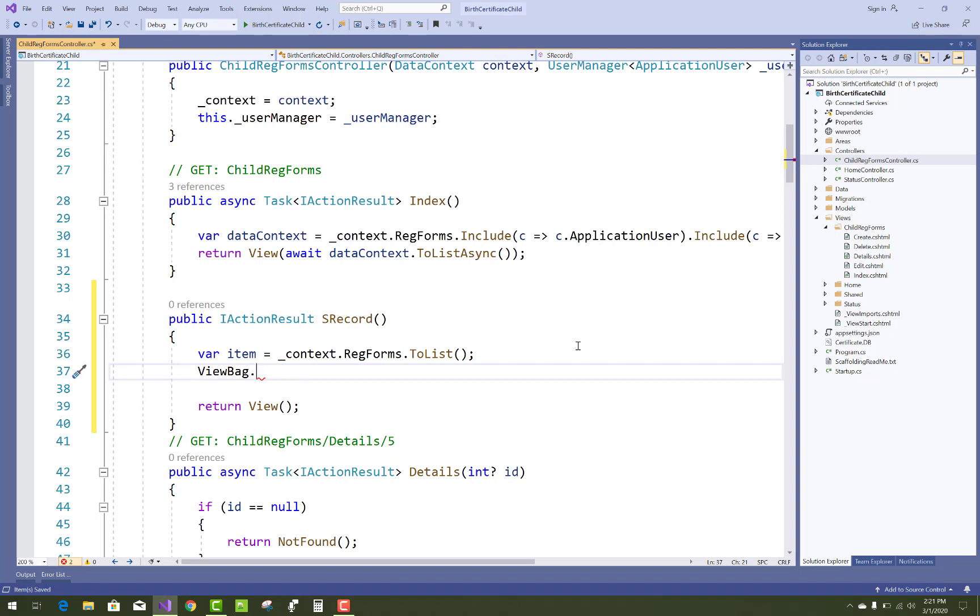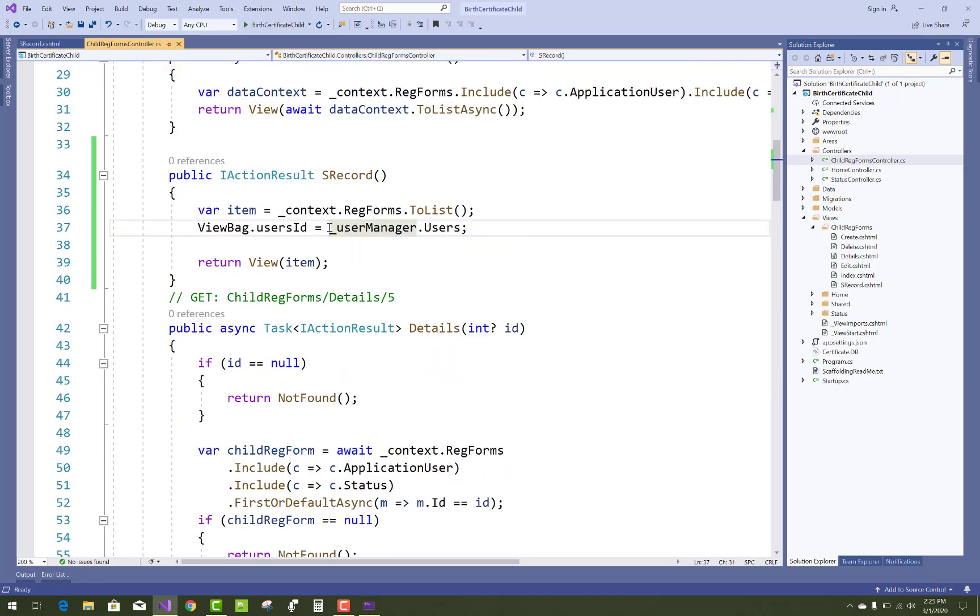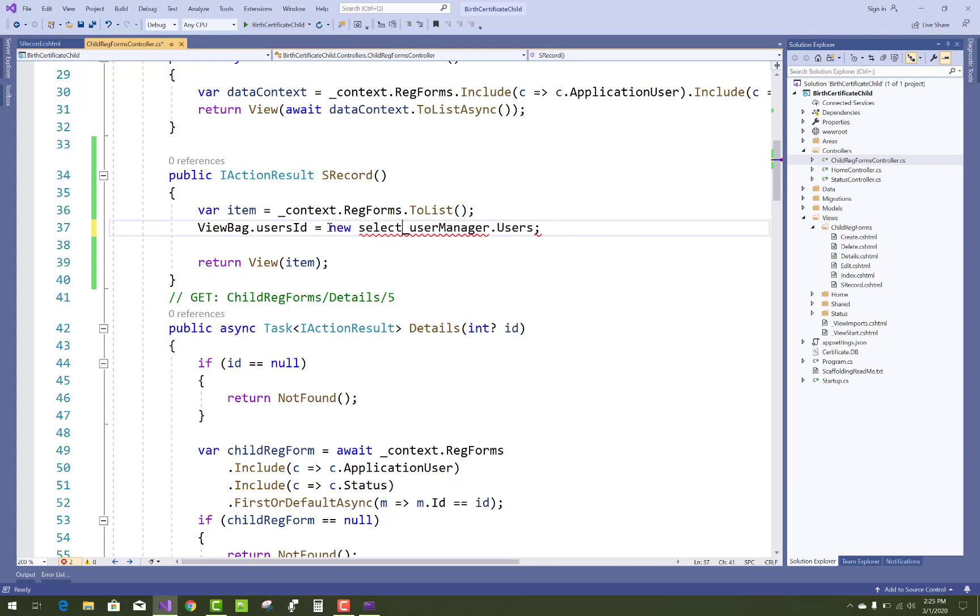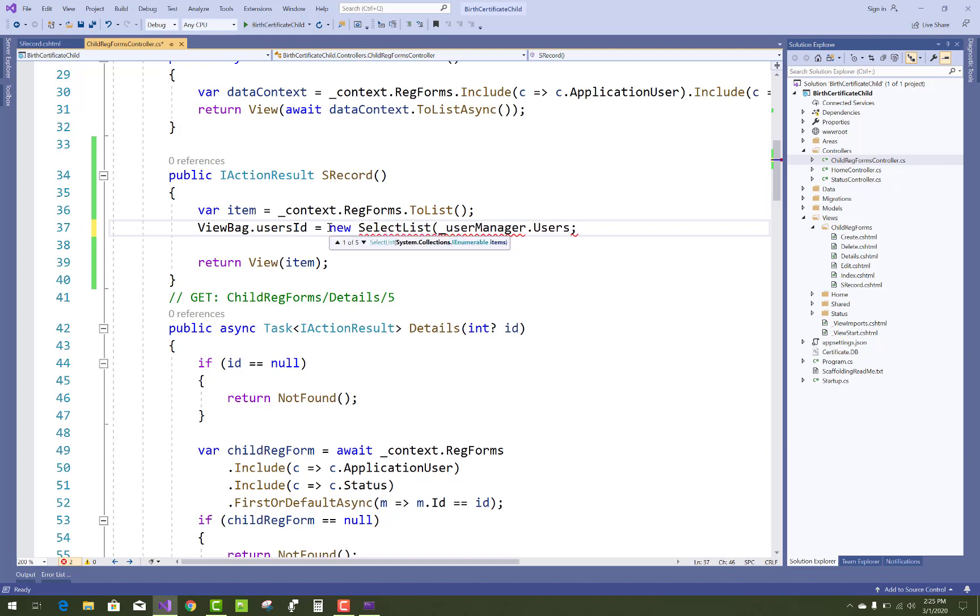I want to add all the users in that. That is only items, not the ViewBag. So add a new SelectList. The select list is loaded with the UserManager.Users, I mean to say all users.